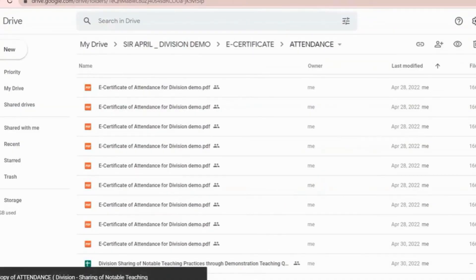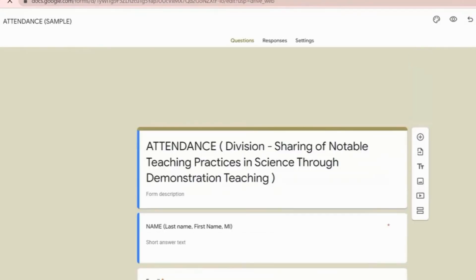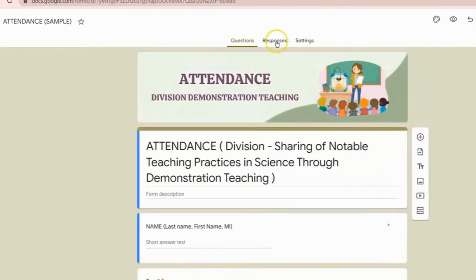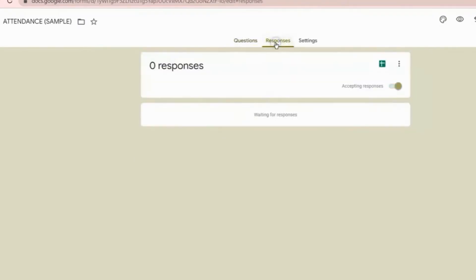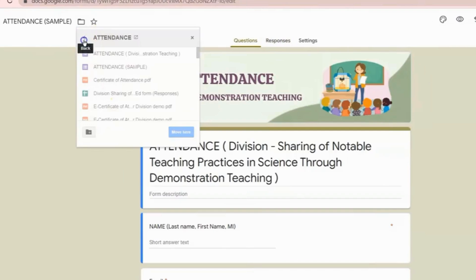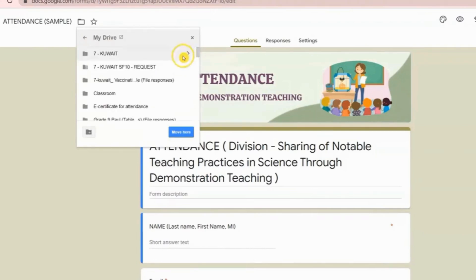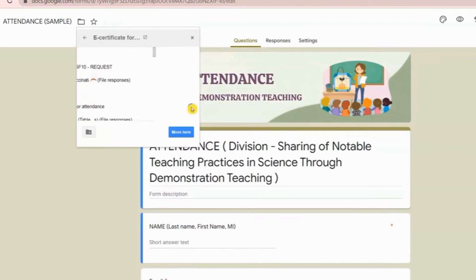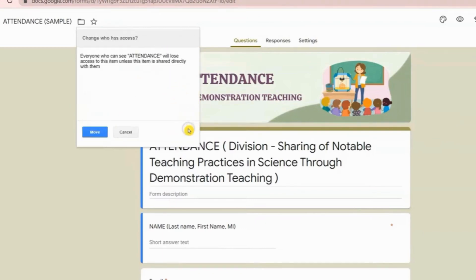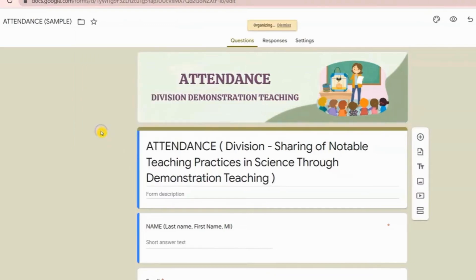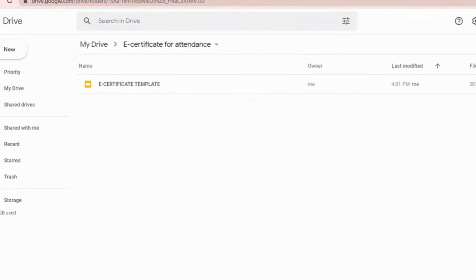As you can see, this is a fresh Google Form with zero responses. Now you have to move it inside your folder. As you can see, it is already inside your folder.